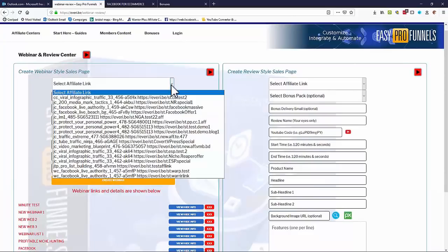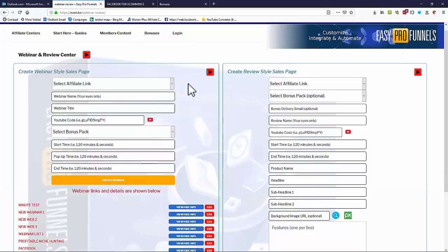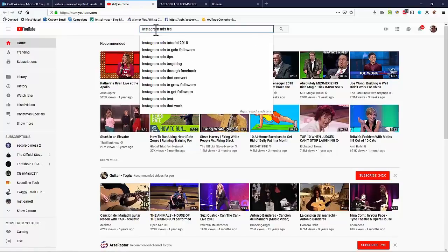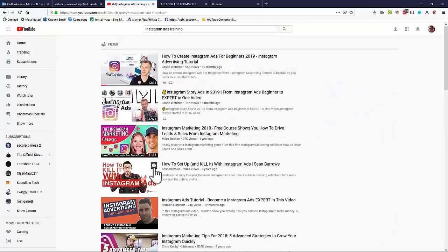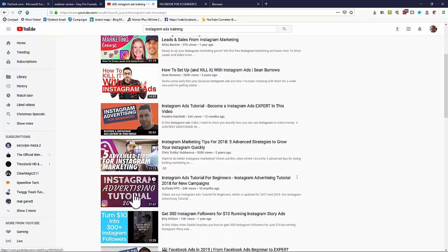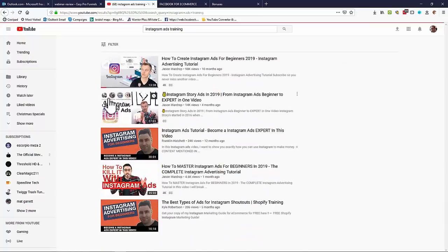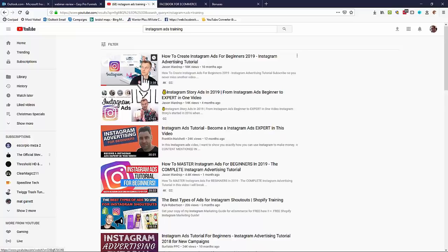Here on the page you can see the 'Webinar Review Center' and the form on the left-hand side which creates the webinar-style pages. We simply select an affiliate link — let's say we select one that promotes an Instagram ads product. Then we put in a webinar name and title, click the button to go to YouTube, and search for what we want. Searching 'Instagram ads training' gives us loads of training videos.